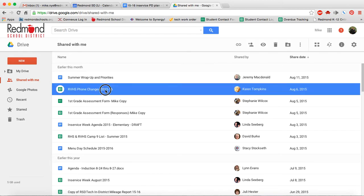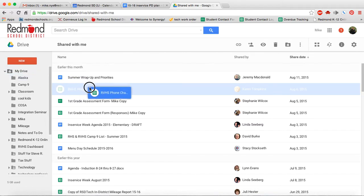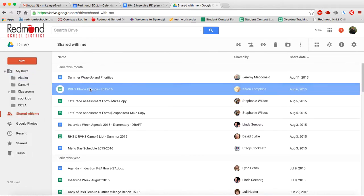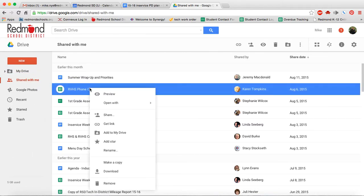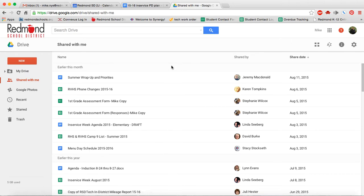Things don't have to stay in the shared with me folder. You can take these and click and drag them out to a different folder on your Drive, or you can right click and you could add it right here to your Drive. So it doesn't have to stay in your shared with me folder, but I know that's been a frustration last spring. Things are being shared with me, I don't know how to find them. They're in this shared with me section of your Google Drive.